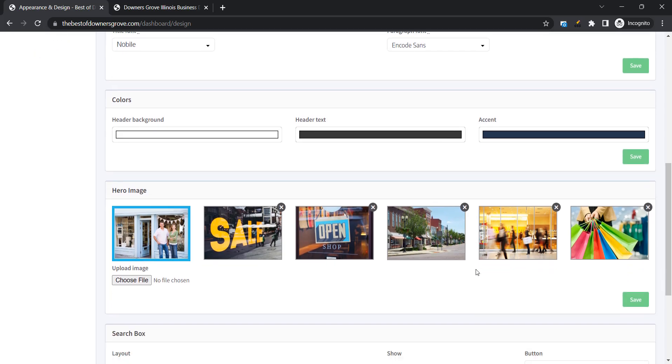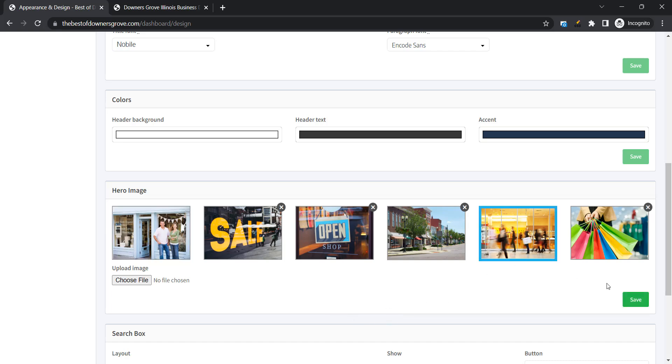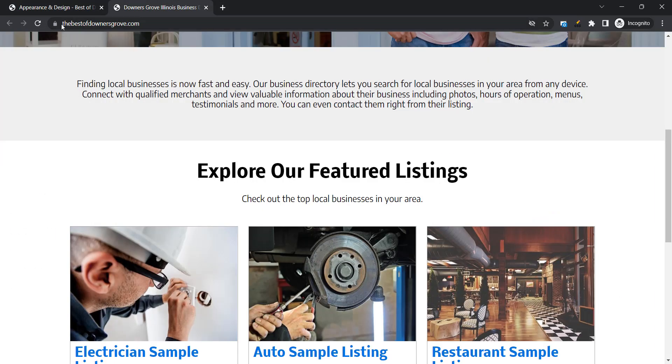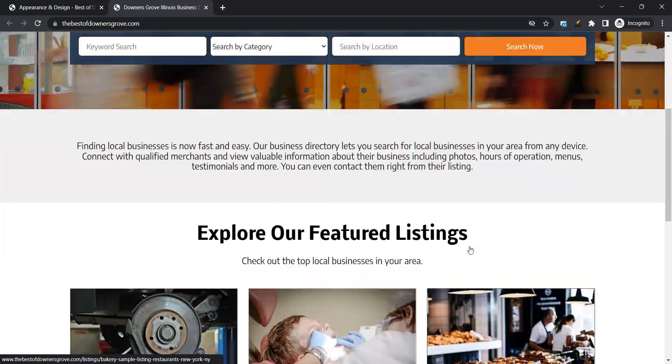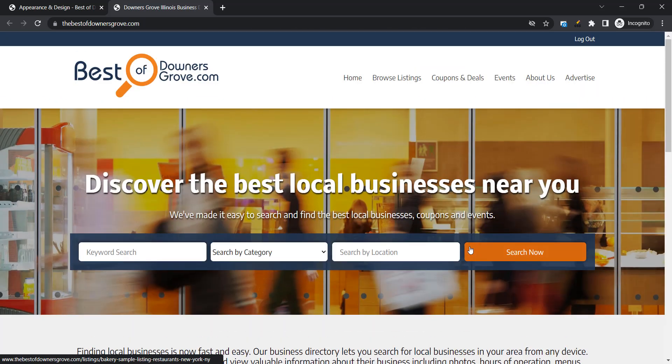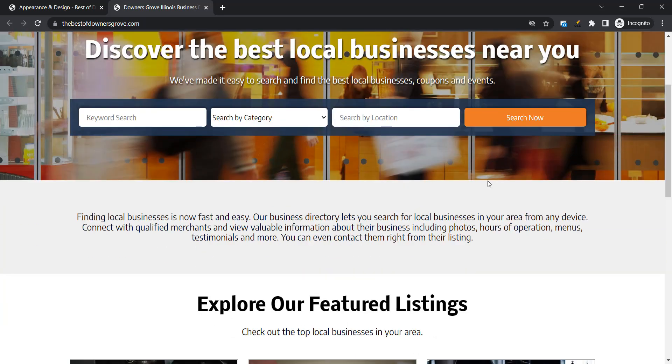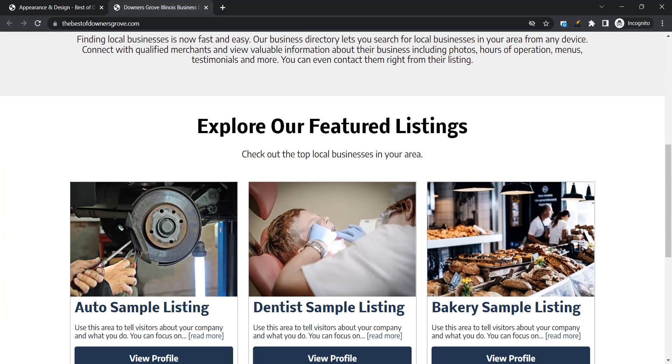Okay then I'm going to select a new hero image. You can upload your own. We've provided you with something to get started with. So let's save that and then take a look at the site. So you can really see with just a couple changes how much you can customize the look and feel of the site.